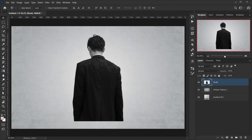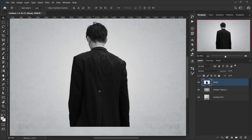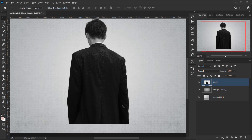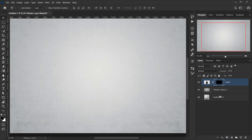Instead of showing the clothing directly, I want to use stroke brushes to create paint strokes coming from the clothes. To do this, I'll apply a black layer mask by pressing Alt/Option while clicking on the layer mask icon. This applies a black mask, hiding everything.